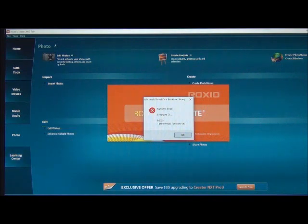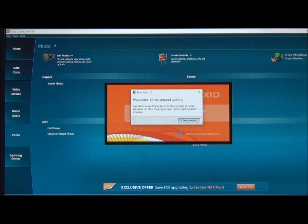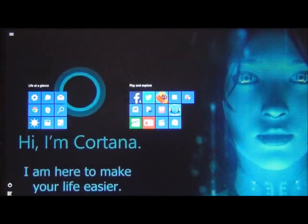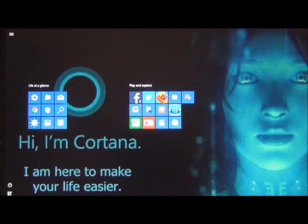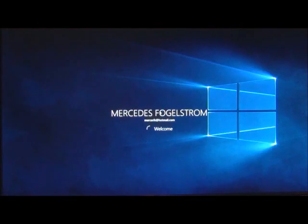Clicking OK shows the second error message: PhotoSuite 13 has stopped functioning. Close the program and close Roxio. To Roxio: please give us an update for Roxio Creator 2012 Pro for Windows 10 to fix this problem. I shouldn't have to buy a new version every time one comes out.